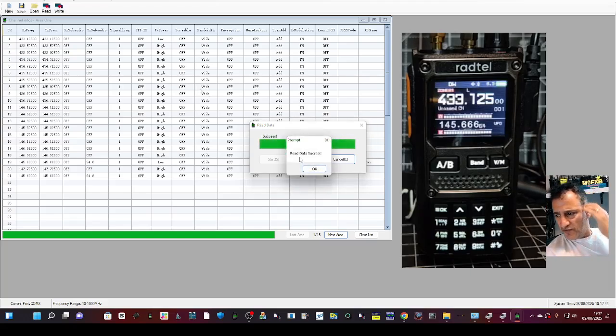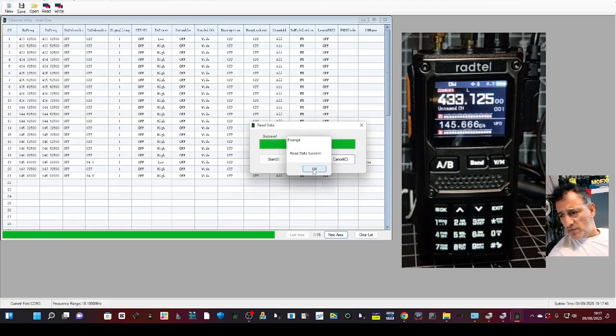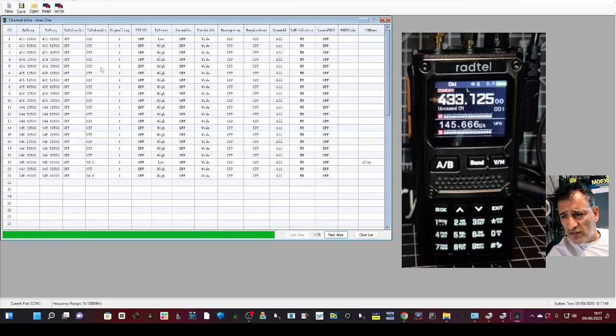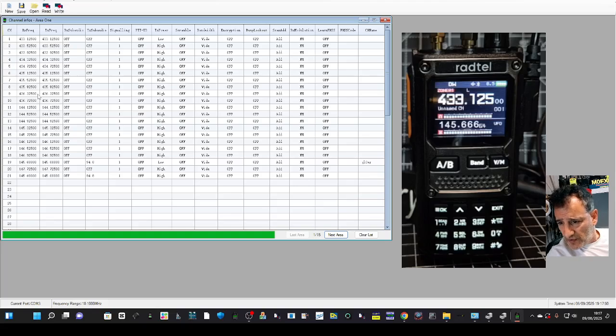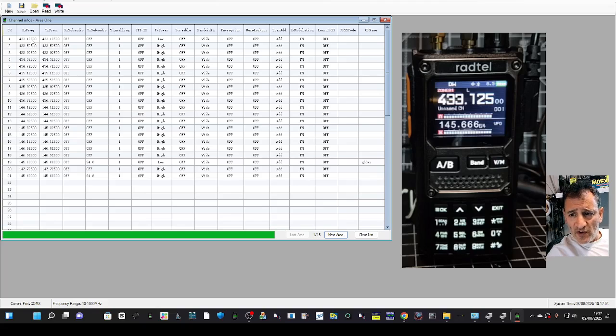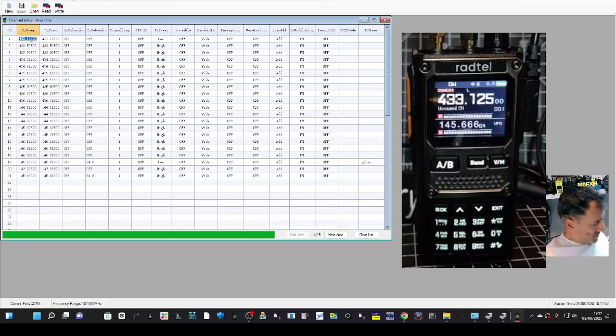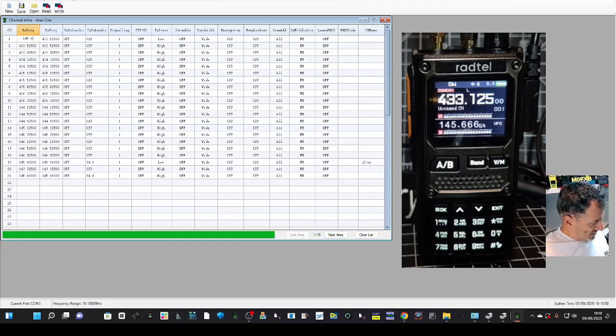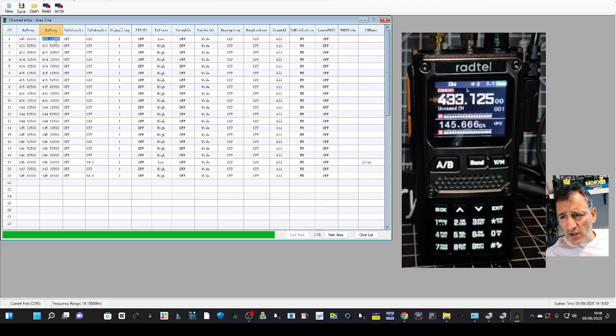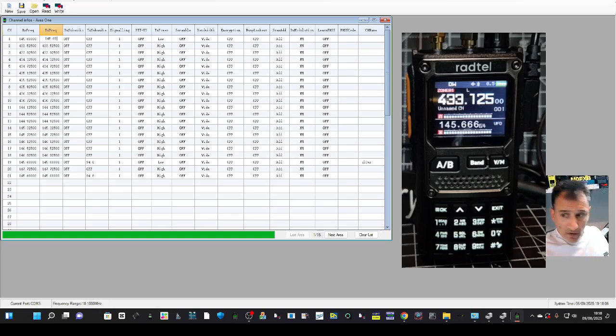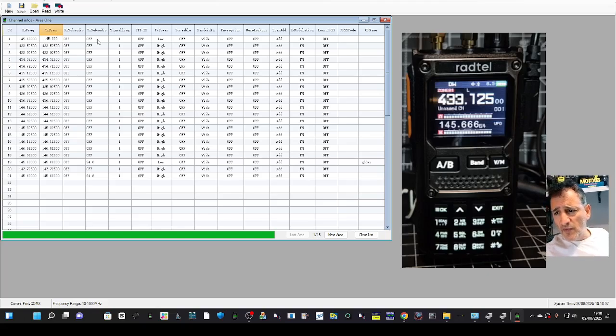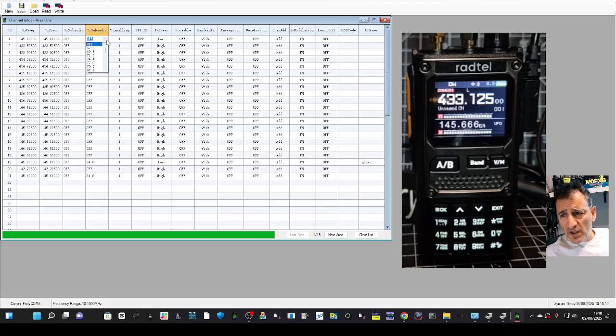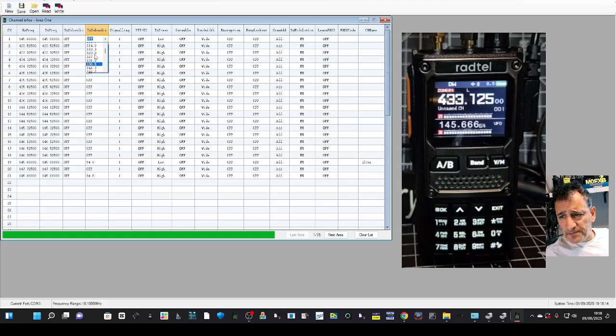To add a repeater, nice and easy. I'll show you one I've already done. Let's do one from scratch. At the top, channel number one, we're going to go 145.600 transmit frequency 145.000, and then we want transmit a tone so ignore receive, transmit 94.8.